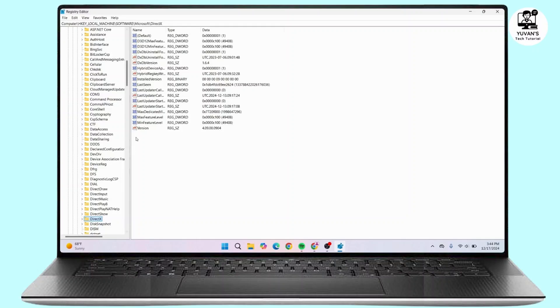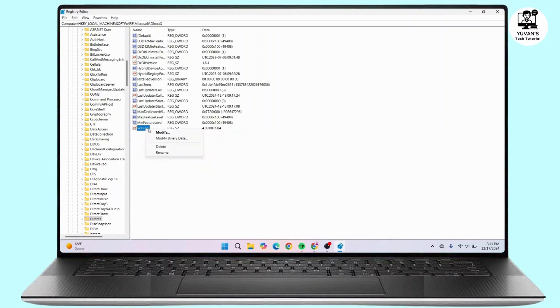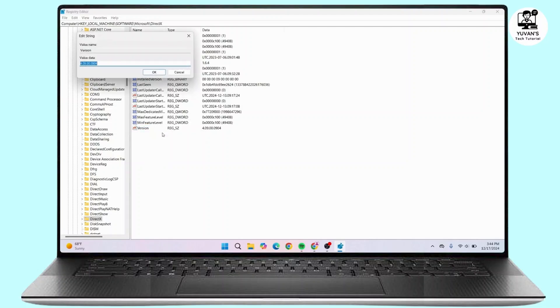Once done, navigate to the Version file. If it's set to 4.909.00, you have to modify it. Right-click on it and click on Modify. You can modify this value data to 4.08, so simply remove the 9 and add 8.